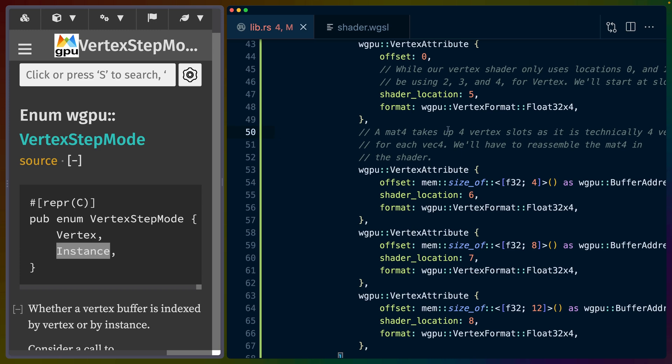We still need four of them either way, because it's a four by four matrix. So basically we're breaking this apart into four vec4s. So a Vec4 F32, four times, and that gives us four vec4s. So a four by four matrix, if we put it back together, which we'll have to reassemble this back in the shader.